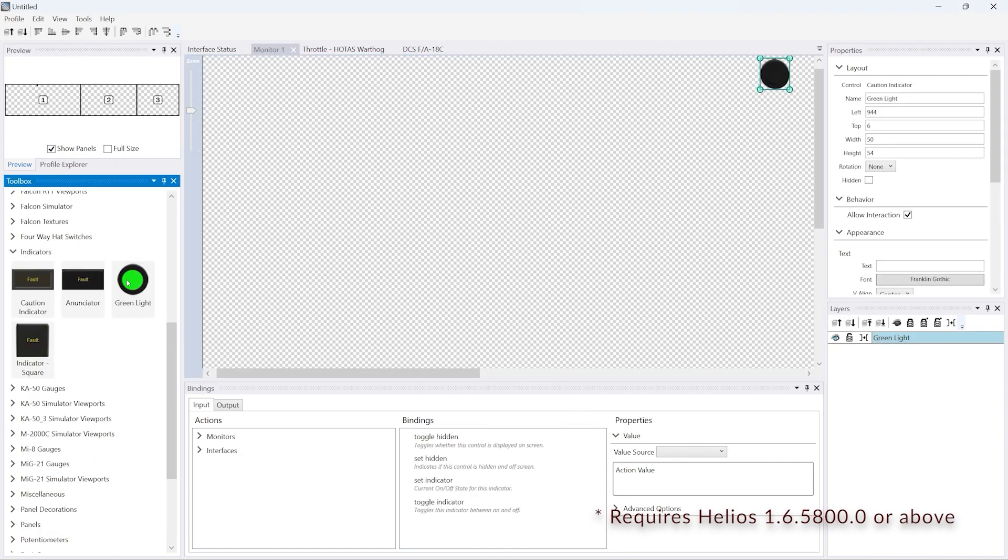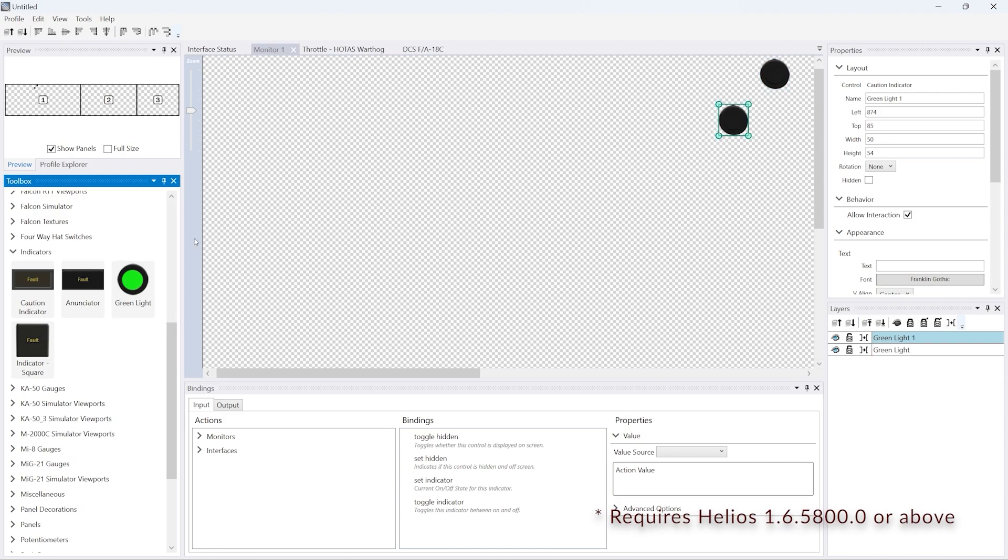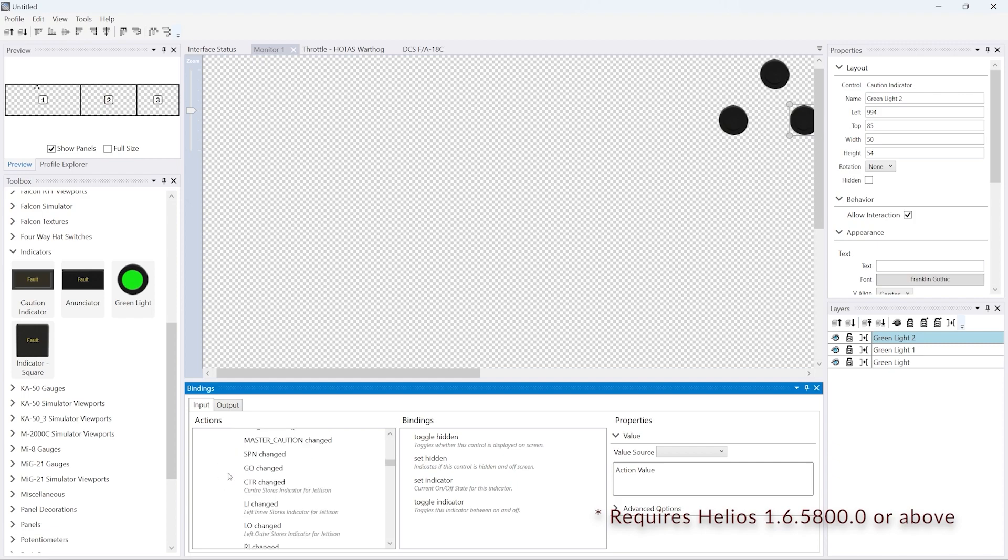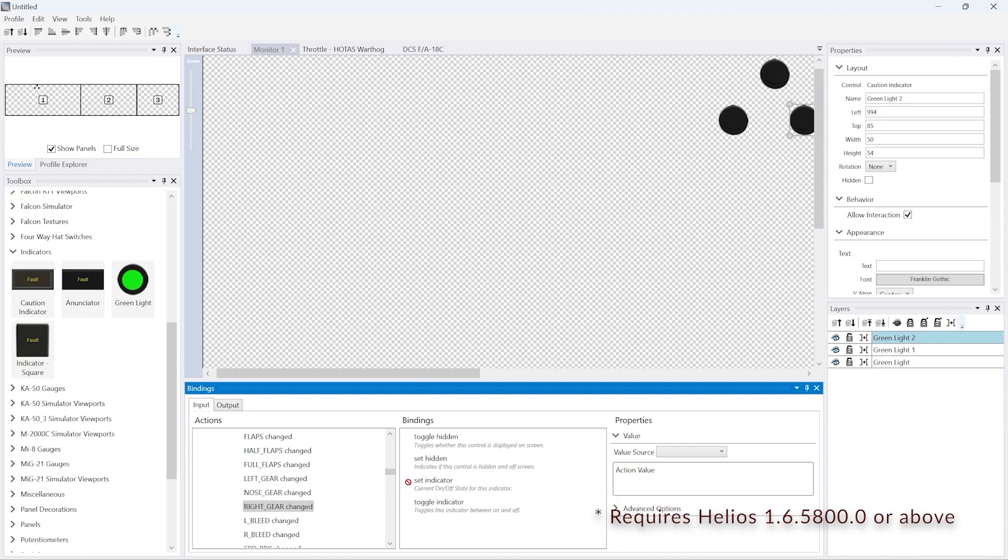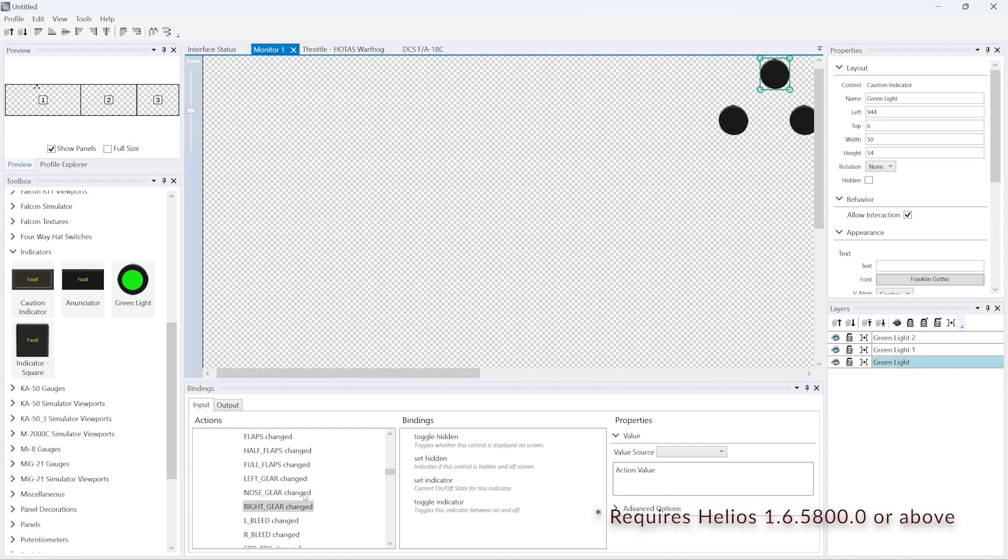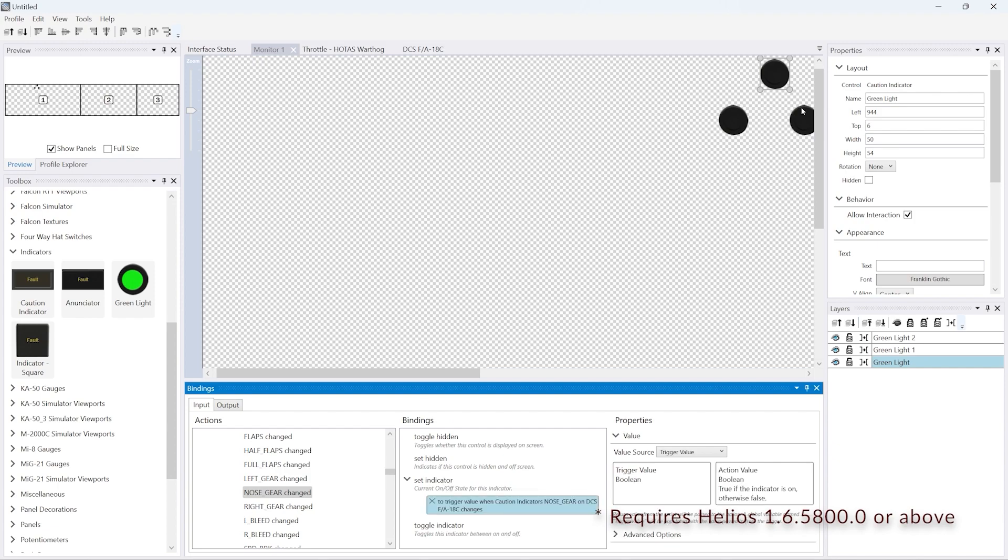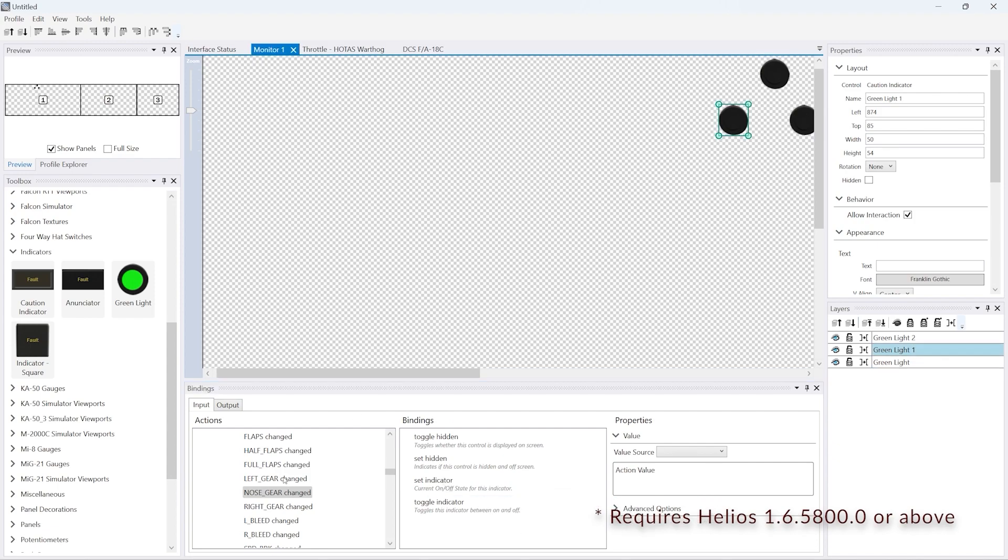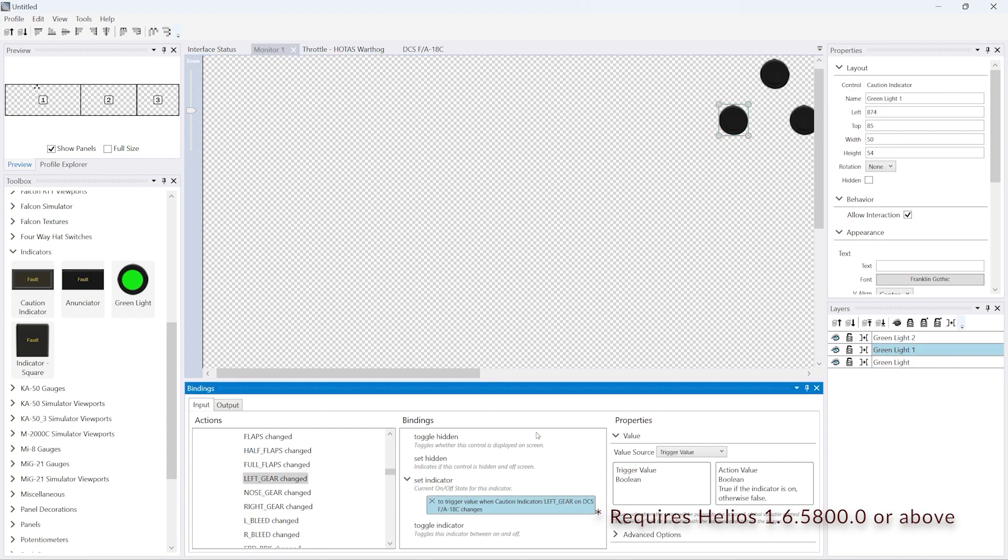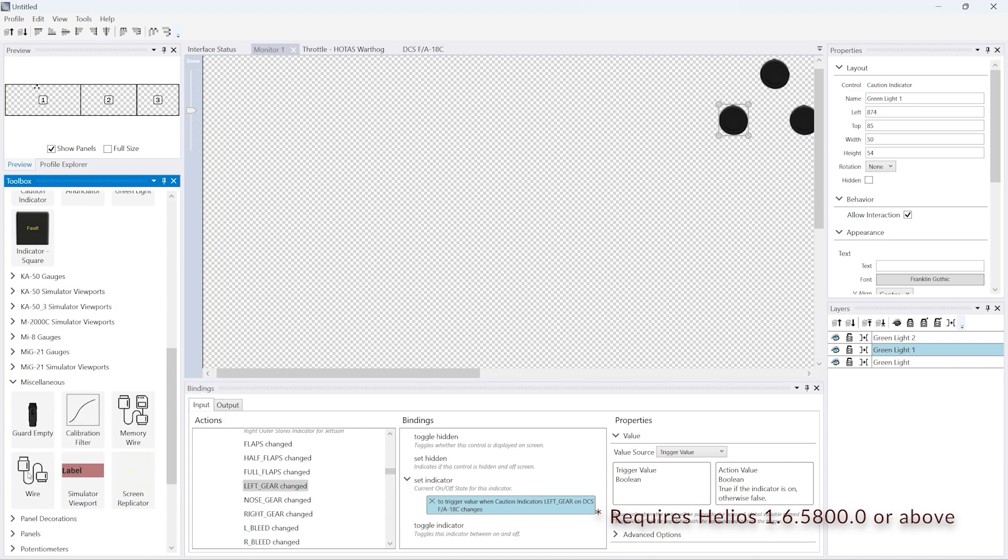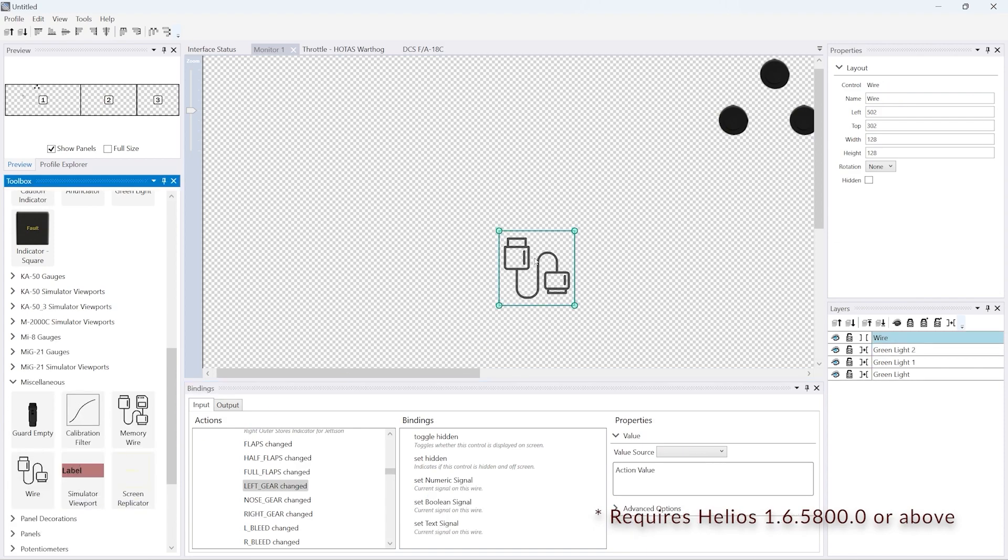We're going to use the undercarriage status, so we add three indicators to monitor one, just so we can mirror those indicators coming in from the interface from DCS. So we link those indicators to the interface.